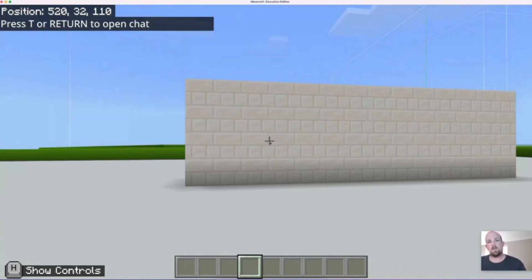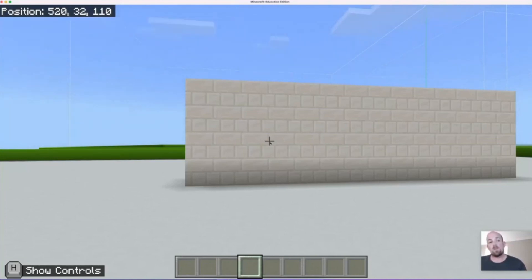Hey everyone, welcome to this episode. Today we're going to have a look at how you can use the chalkboards in Minecraft Education Edition.